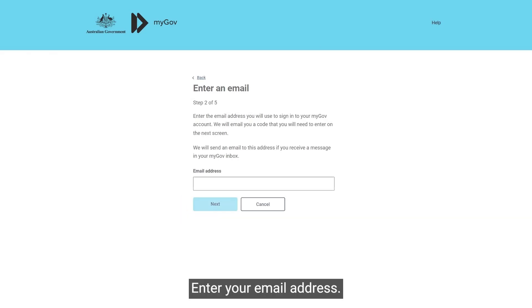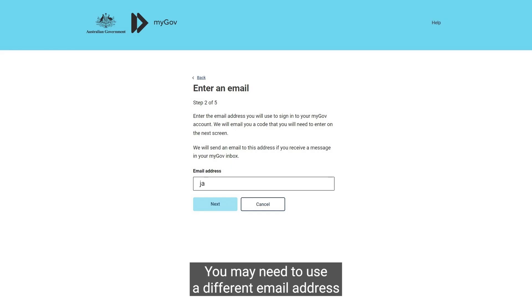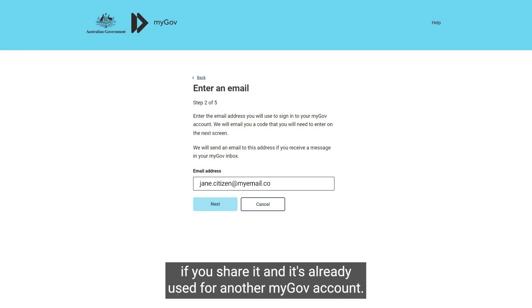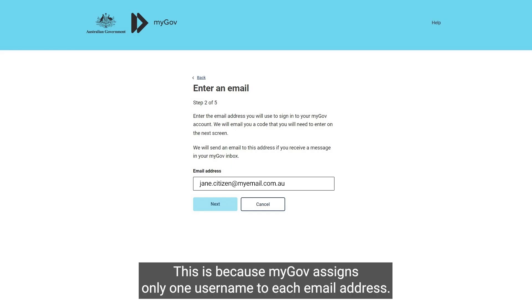Enter your email address. You may need to use a different email address if you share it and it's already used for another myGov account. This is because myGov assigns only one username to each email address.